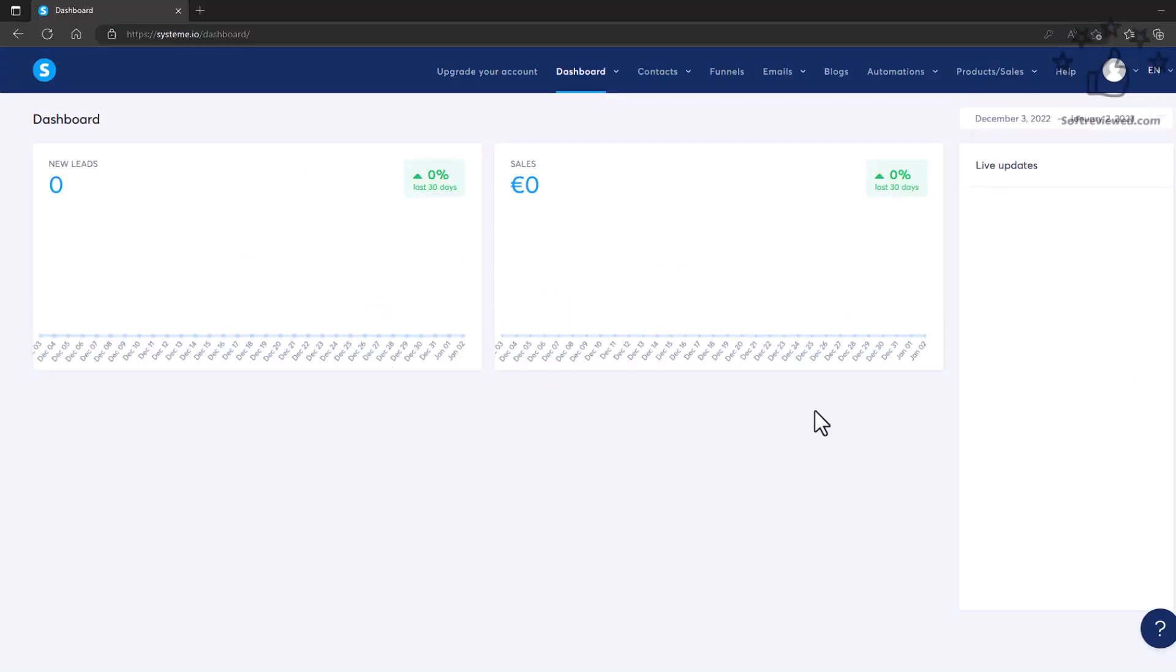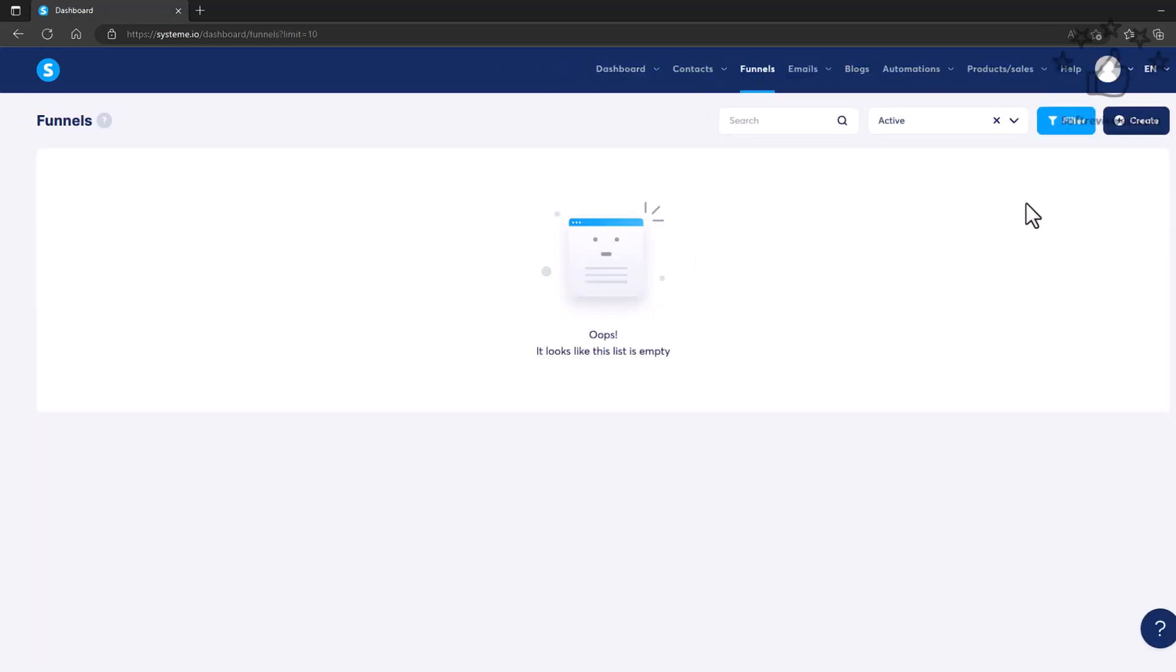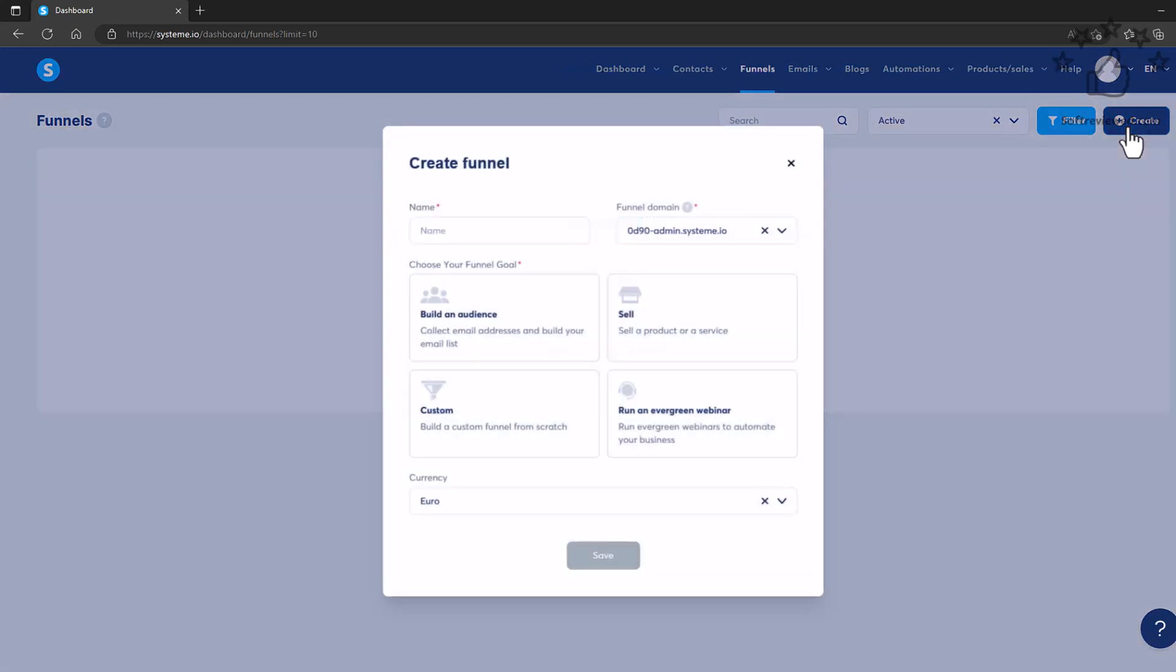Just click on save. It will take you to this dashboard where you can actually start creating your first landing page. For that, you just need to click on Funnels, then just go and click on Create. You need to give it a name.